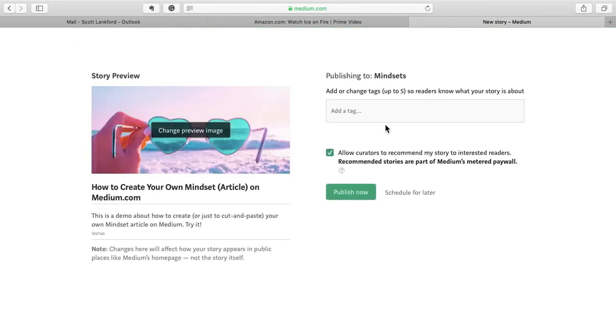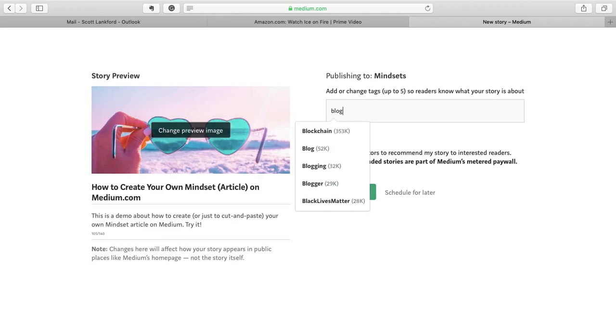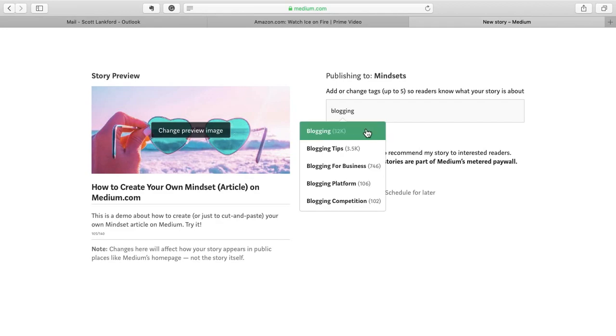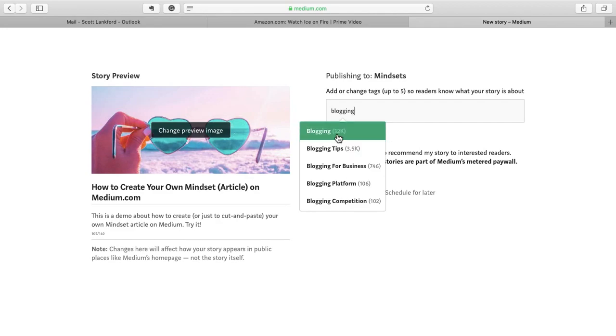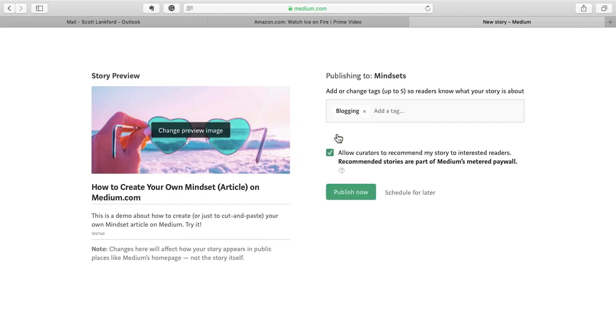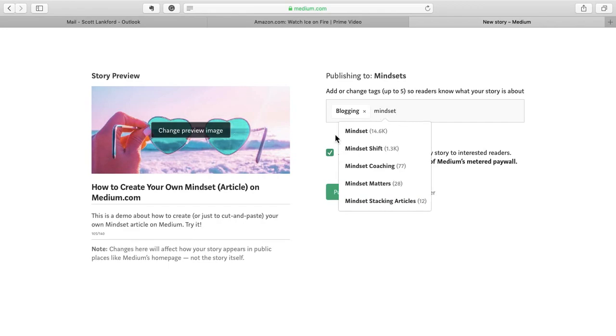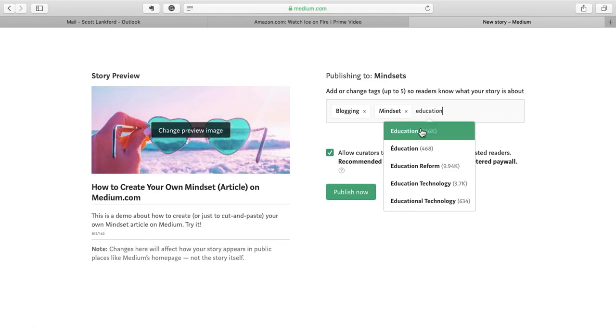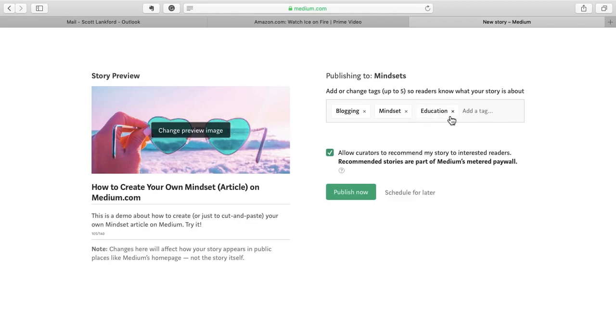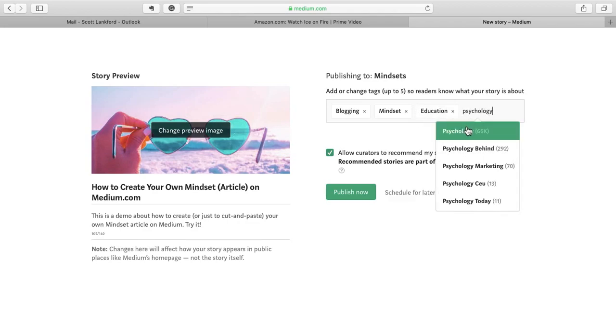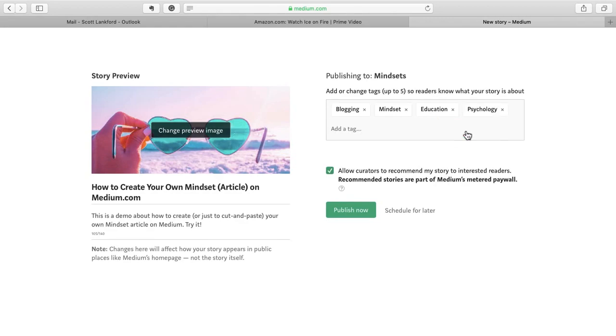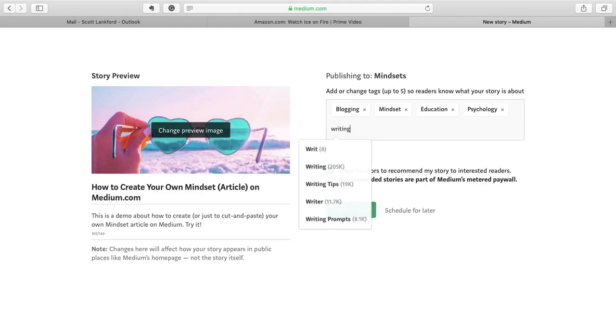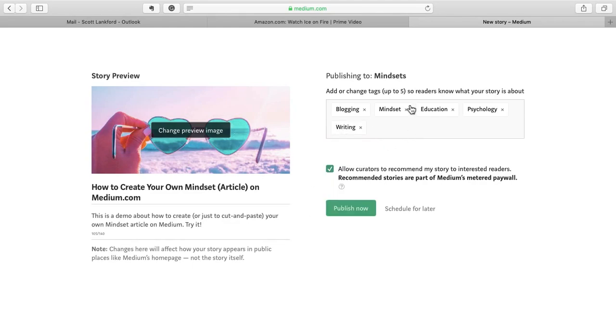And one final really important step is to add tags. So I'm going to say blogging. Notice that when I put in keywords, it tells me how many people are reading these things. 32,000 people are reading about blogging. So I'm going to put that tag in there. What else should I put in here? Mindsets. Mindset has 14.6 thousand readers. They might want to read your article. How about education and psychology? I'm just going to throw some things in here really fast. There's 66,000 people reading about psychology. And writing. How about writing? There's 205,000 people reading about writing. So you can do up to five of these tags. Highly recommended.